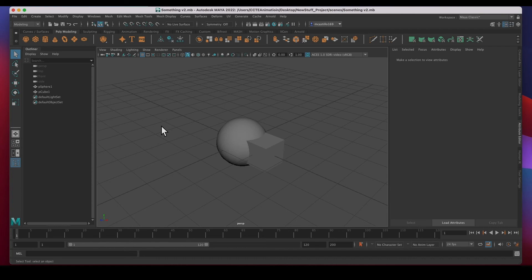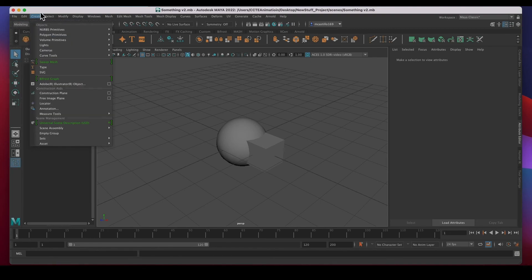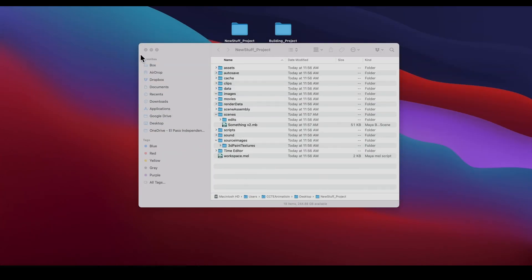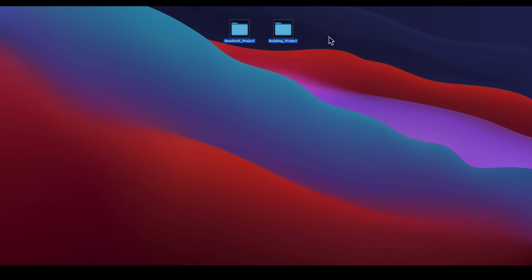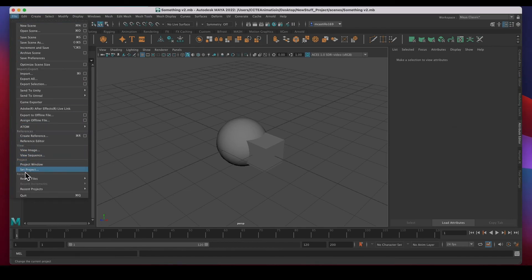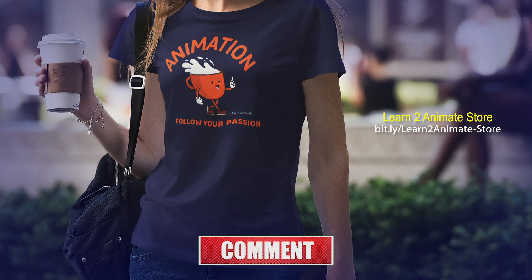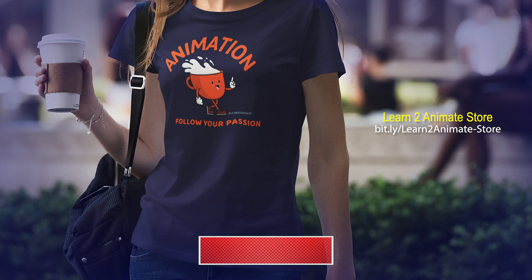If you're working on multiple projects, the first thing you need to do is set your project and tell Maya what project you're working on so it can pull all resources from that project. Staying organized is very important — Maya wants you to stay organized, and using project folders is an essential thing you need to know when working with Maya. If you have multiple projects, the first thing to do when you open Maya is set the project. I hope this video was useful — hit like, subscribe, and I'll see you on the next one.